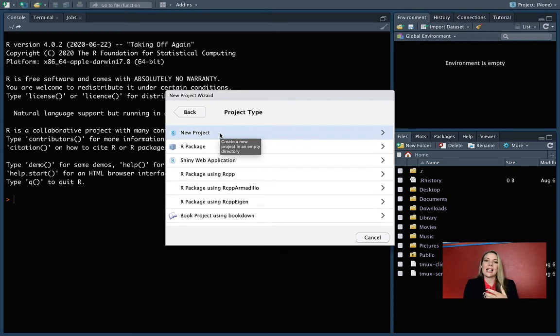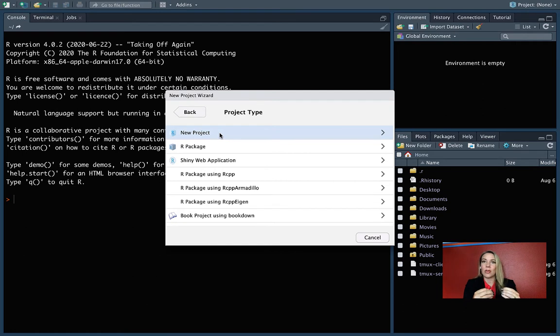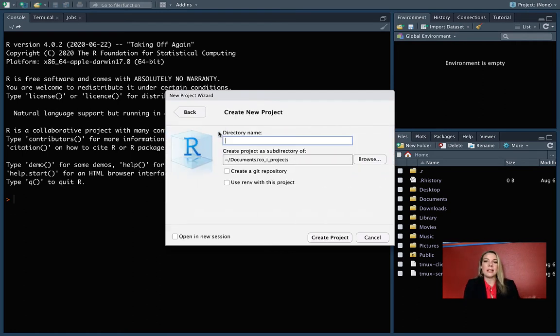At the very end of the class, we'll talk about R packages and Shiny Web applications. If you're starting one of those by opening a project, you can start with some of the structure already there. But for right now, we're just going to be very basic and go with a new project.